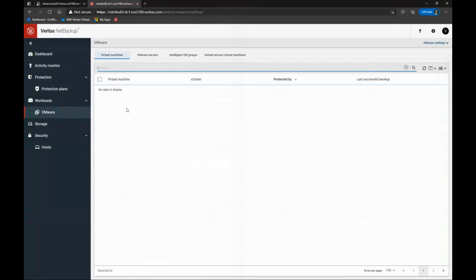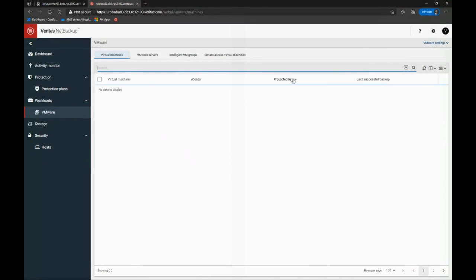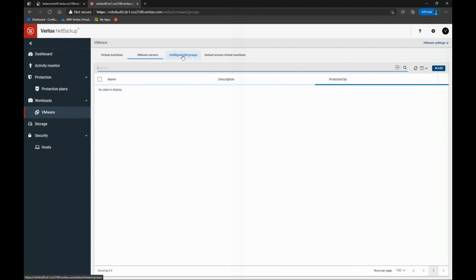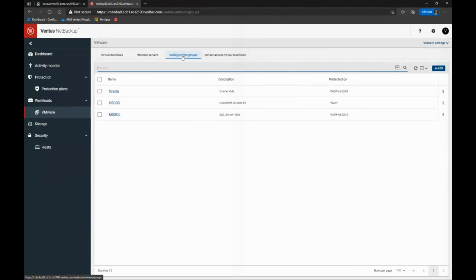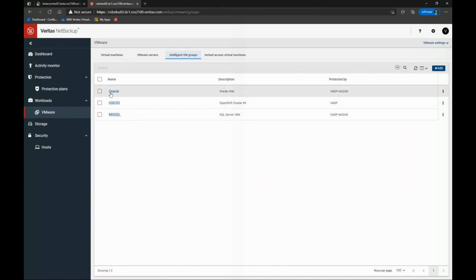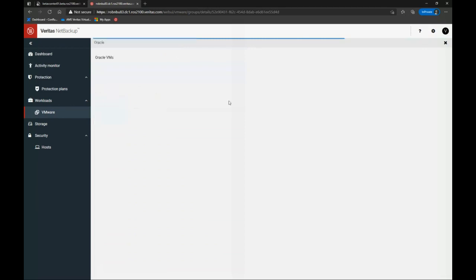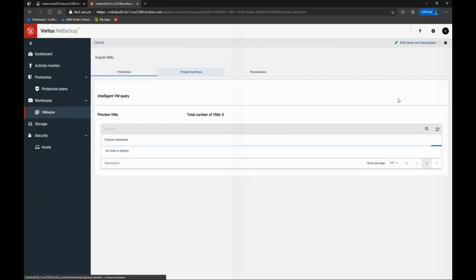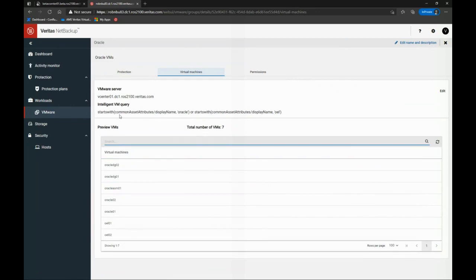Many of you who have been longtime NetBackup users may be, are probably familiar with what we call VMware intelligent policies. In the web UI with protection plans, we now create what we call intelligent VM groups, which are query-based groups of VMs that I'm going to apply protection to. So as an example here, I have a group called Oracle VMs. And what I've done is I've created a query that says, hey, if the display name starts with Oracle or OEL, include it. And boom, there's my VMs.